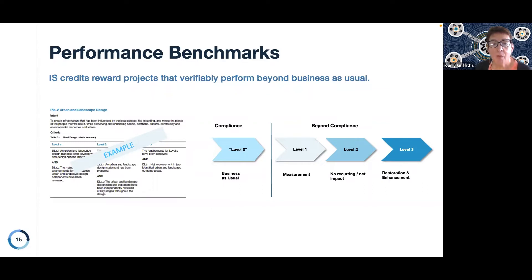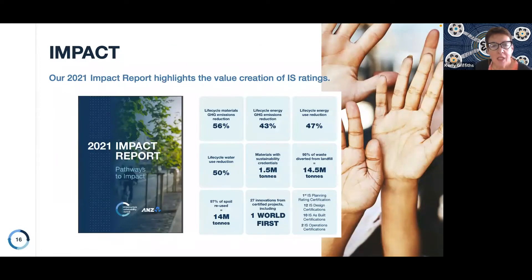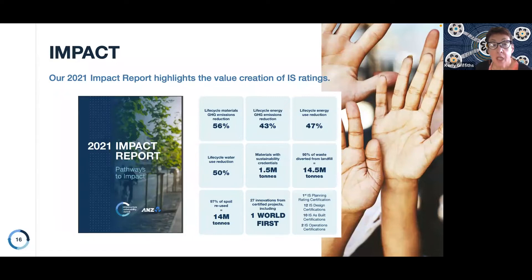That applies to our existing ratings and will also apply to IS Essentials. Collectively, using the rating scheme and driving for different levels of performance benchmarks, on individual projects we are able to measure our impact. Those are highlighted and celebrated at an individual project level. But our vision is also to drive impact across our sector and across industry.